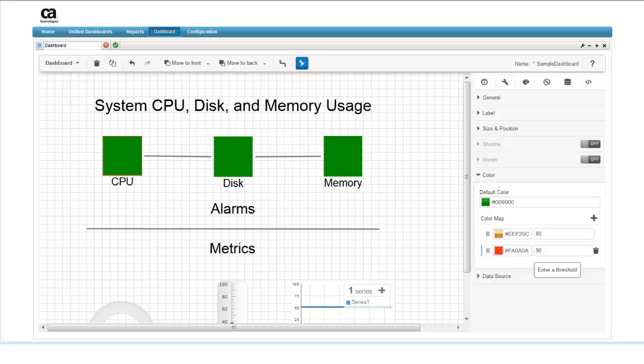For ascending values, green remains green until replaced by yellow, and yellow remains yellow until replaced by red. The reverse is true for descending values. Red is replaced by yellow when the value drops below the critical threshold, and yellow is replaced by green when the value drops below the warning threshold.